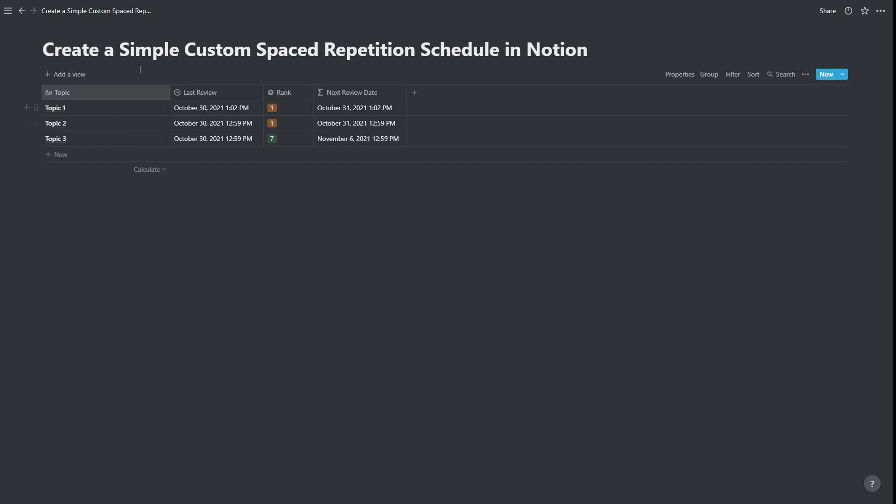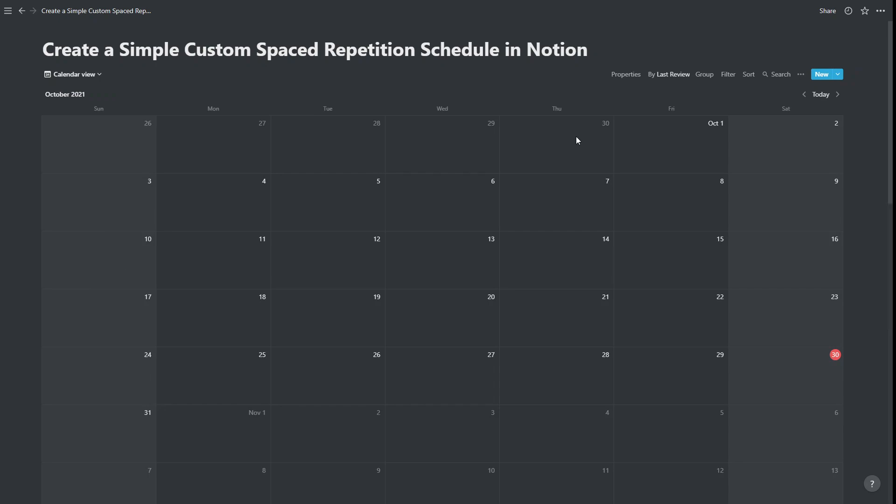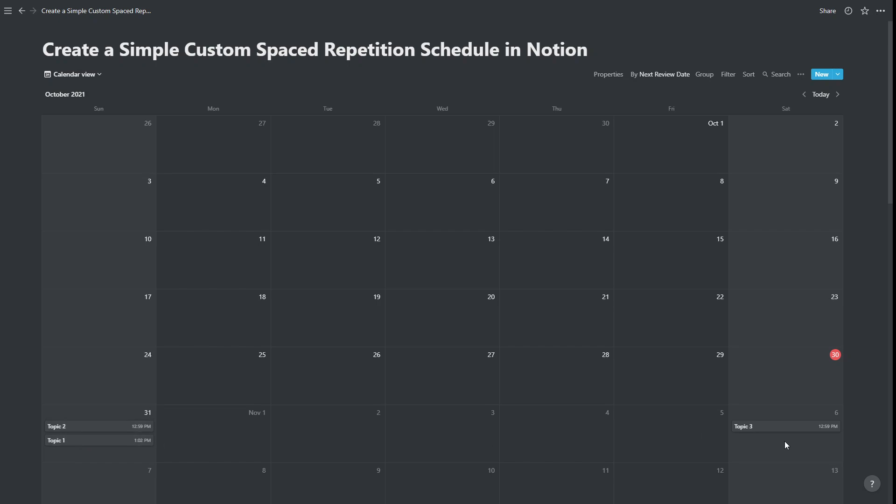Okay, so there are some ways that we can review this information. First of all, we're going to create a calendar view. And when we create a calendar view, we're going to press these three ellipses up here. And we're going to choose calendar by, and we're going to choose next review date. So this is showing us when the next review date is. It's currently the 30th of October, and topic one and topic two are being reviewed tomorrow on the 31st, and topic three is being reviewed on the 6th. Okay, so that's one way we can view the information.